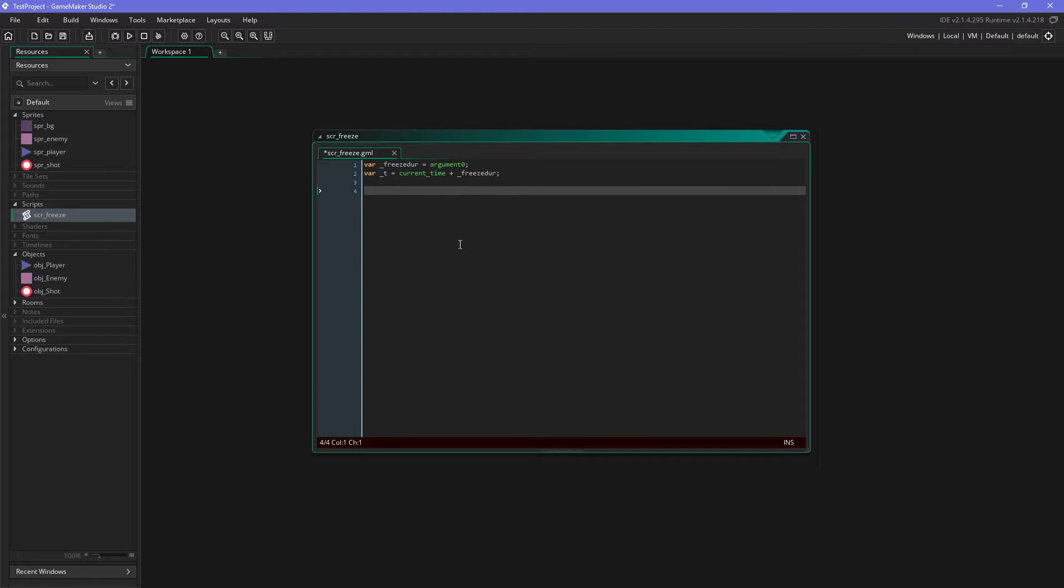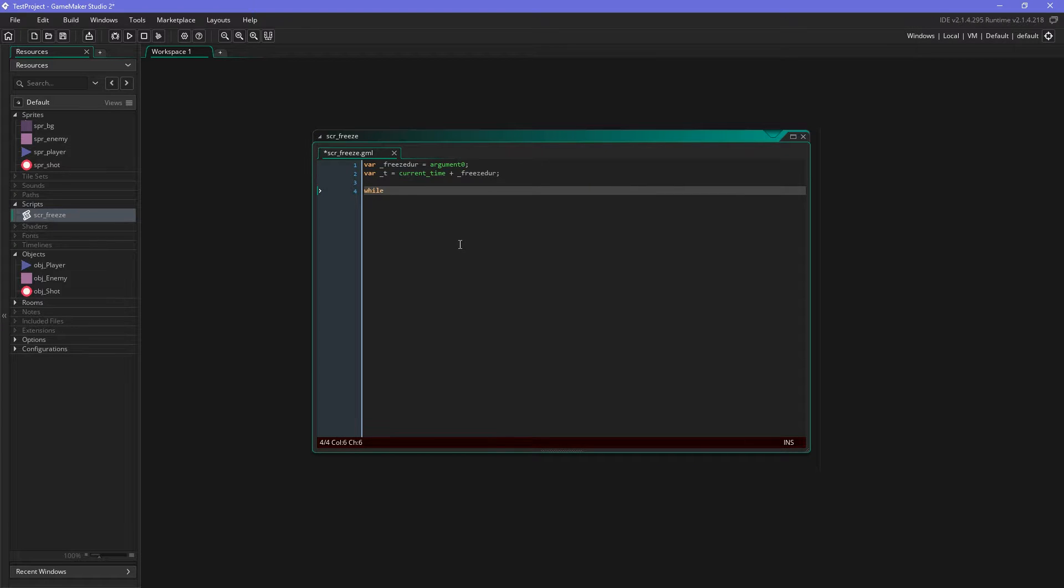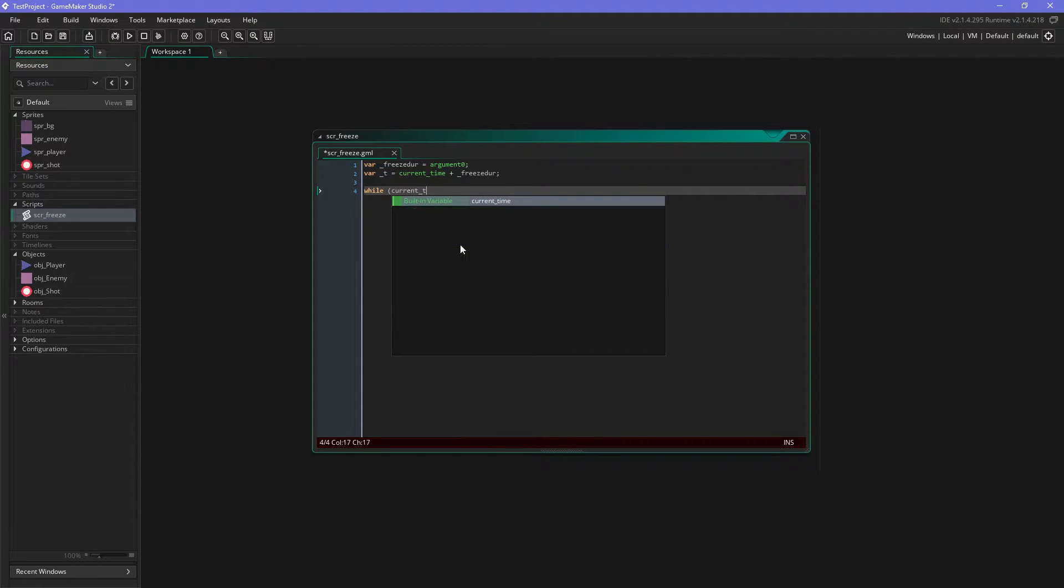If this makes any sense but it will in a second hopefully. So what we will do is we will do a while loop, and the while loop will use current_time.